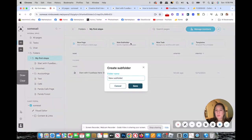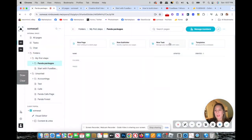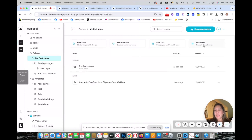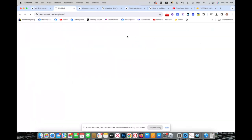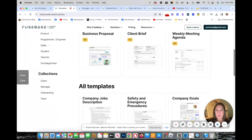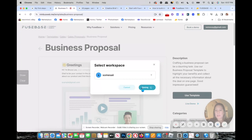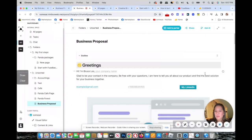You can create new subfolders — for example, Panda Packages — and add new tasks. There's a breadcrumb so you can navigate back. You also have a bunch of templates to pick from and integrate. Whether you have a business proposal, student, or teacher template, click show more, use the template, and save it. Just like that, you have a new design within a click.